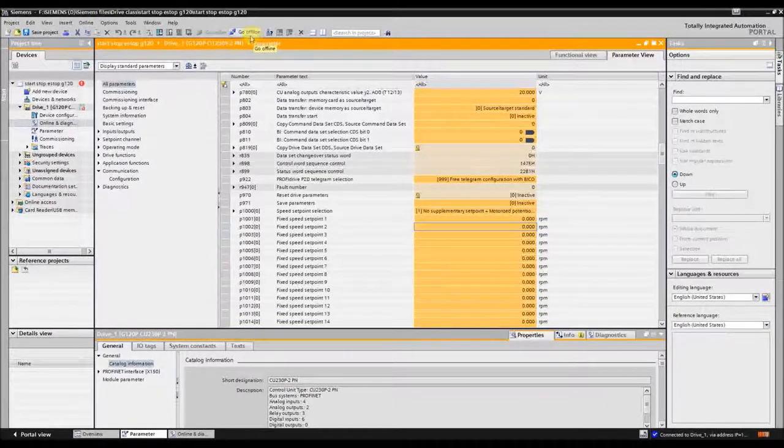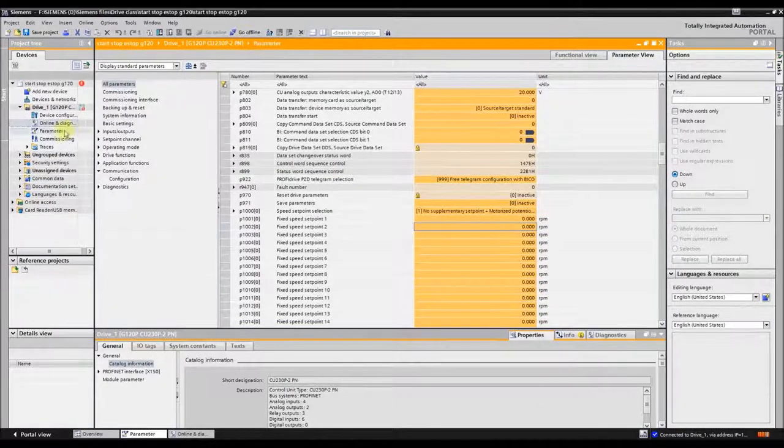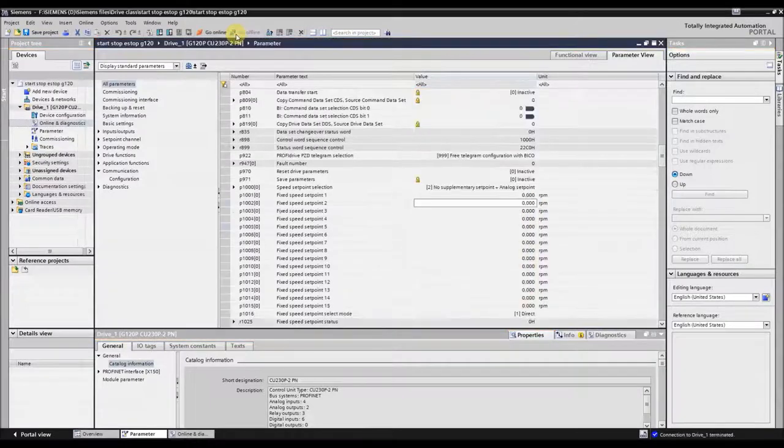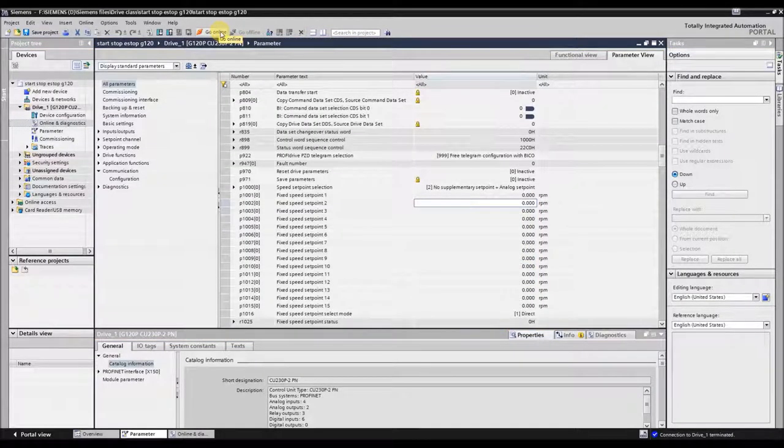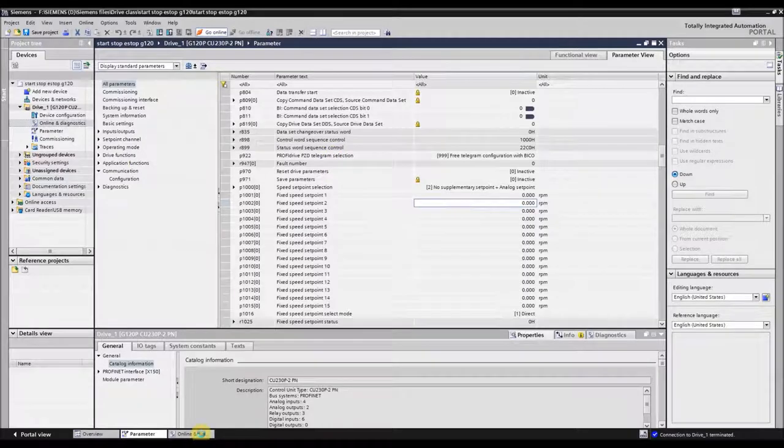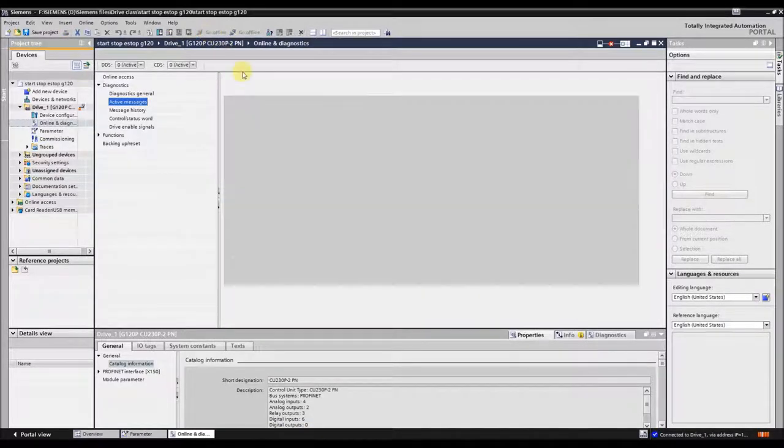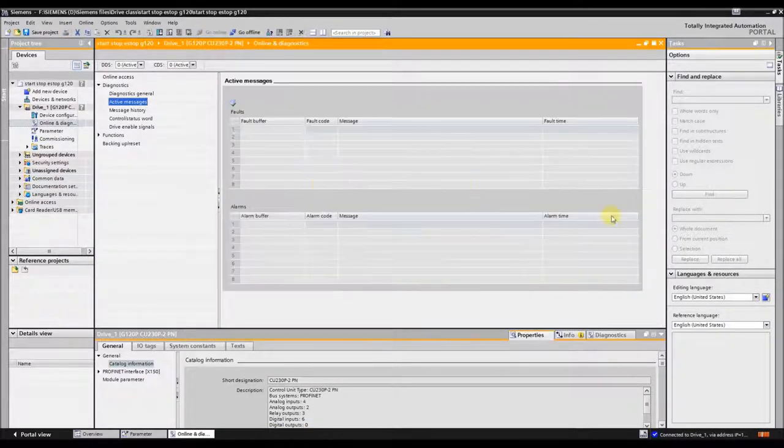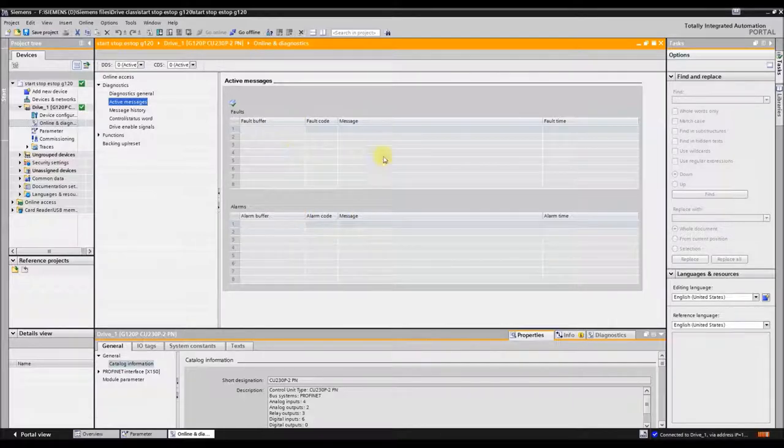I'm going to go offline with the PLC and restart the G120. Now I click go online and look at my alarm buffer. The cyclic communication error is gone. Thank you for watching.